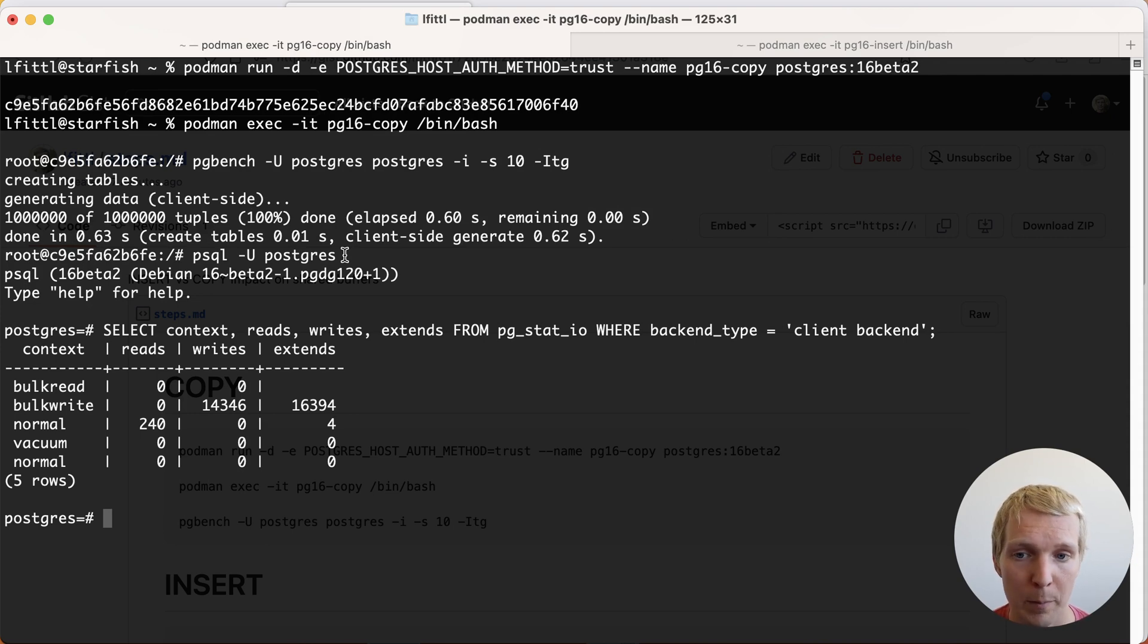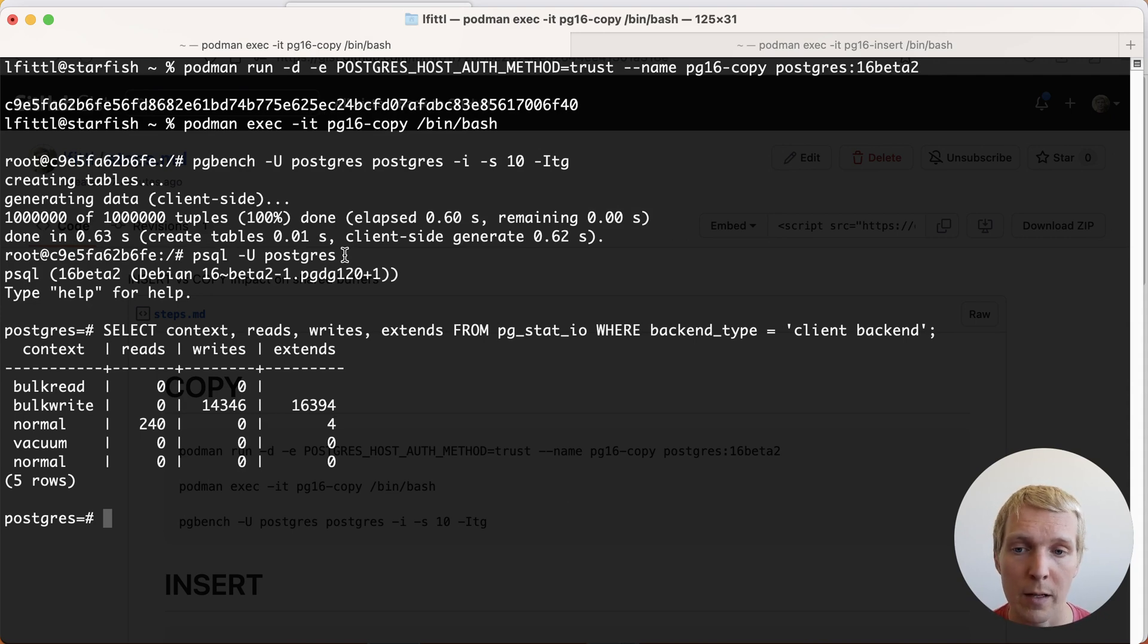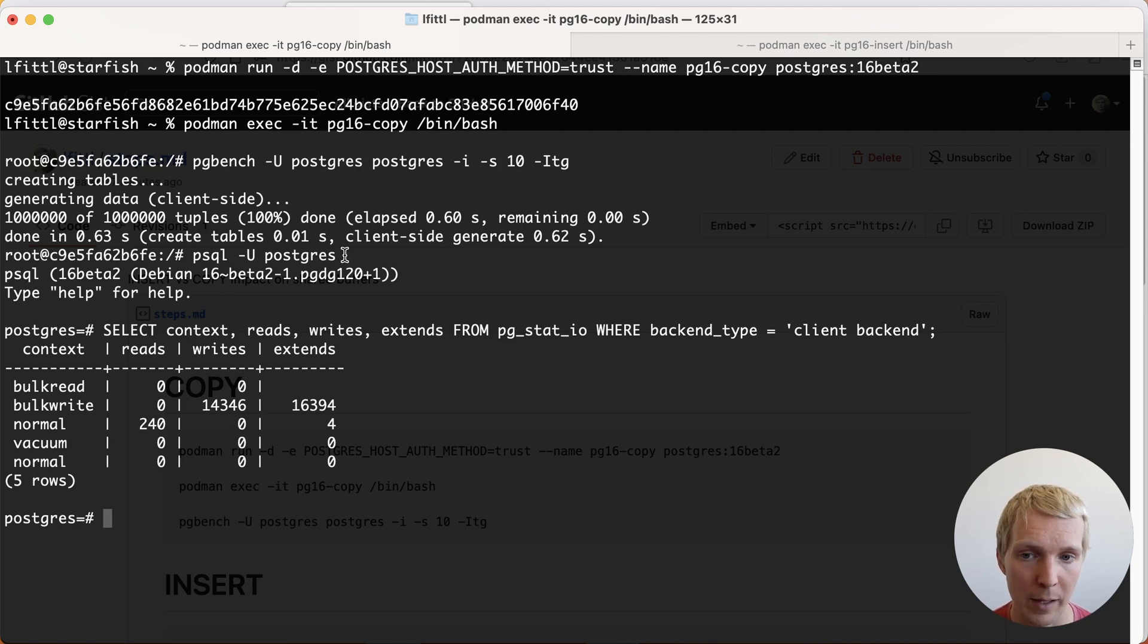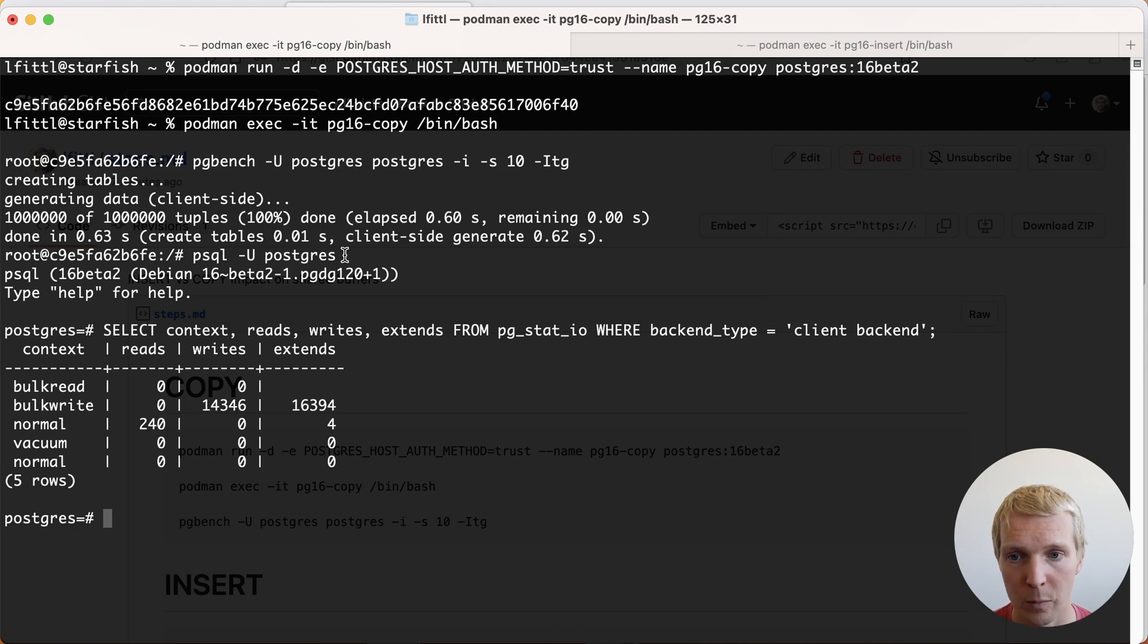On the other side here you can see that we have the same number of extends, also about 16,000, but we do have them in the bulk write context. And this shows you the big difference between COPY and INSERT being that Postgres has a particular way in its IO subsystem to handle bulk writes using a ring buffer instead of just using shared buffers in the regular IO context.